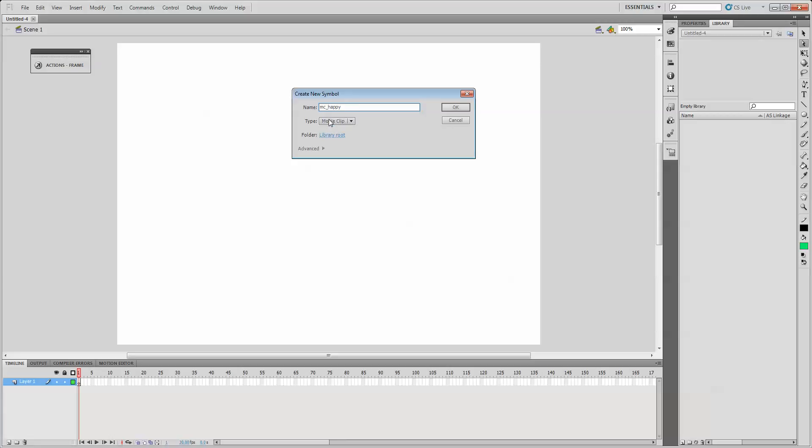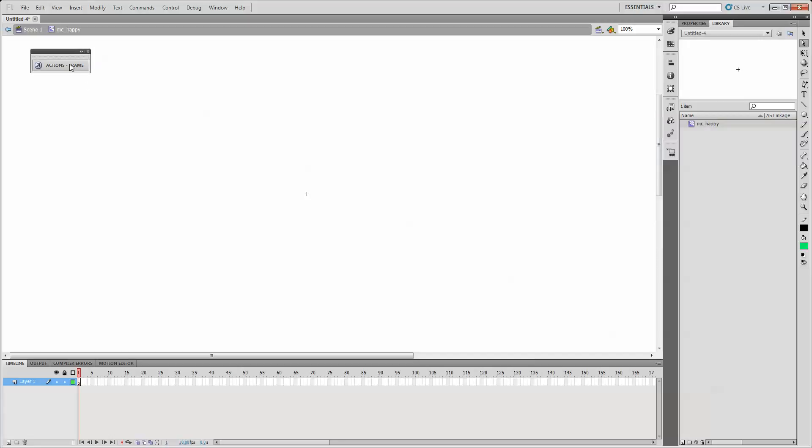Make sure the type is movie clip and not button or graphic. You'll notice we're already inside the movie clip now, so all these layers are not layers that relate to scene one, but inside the movie clip.